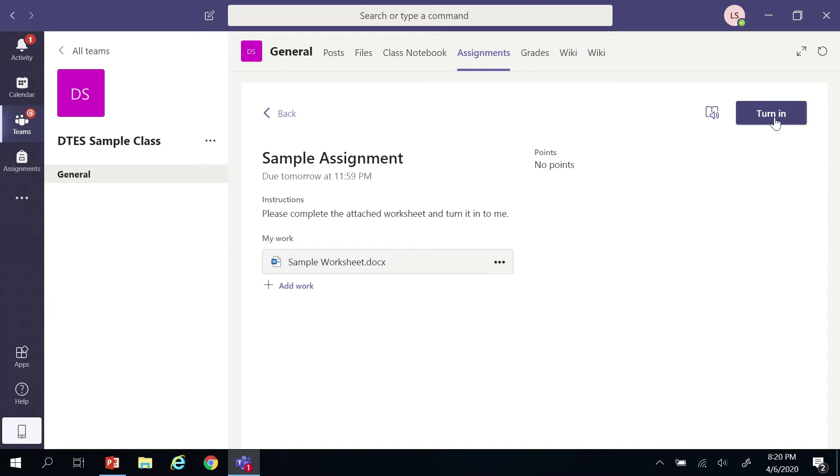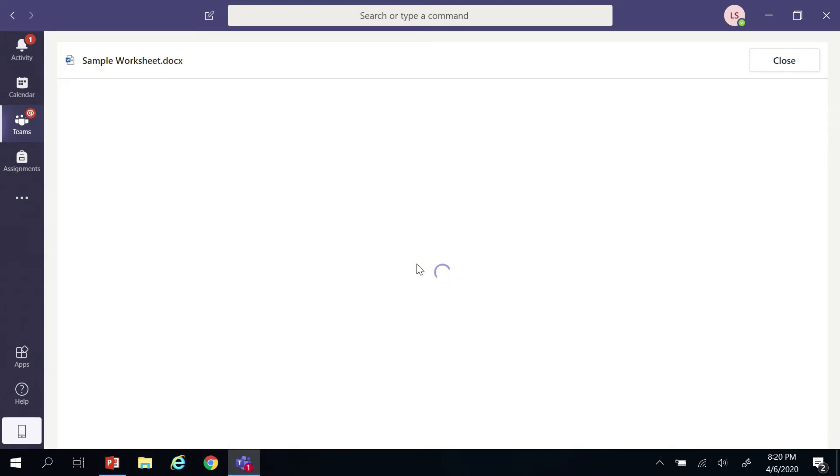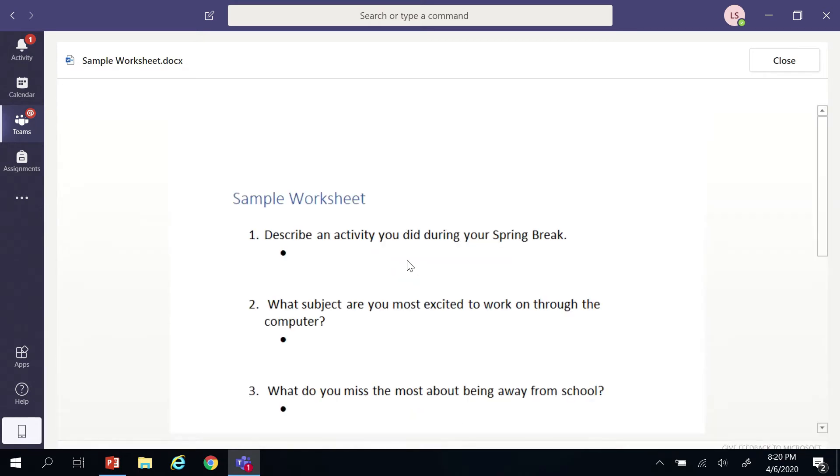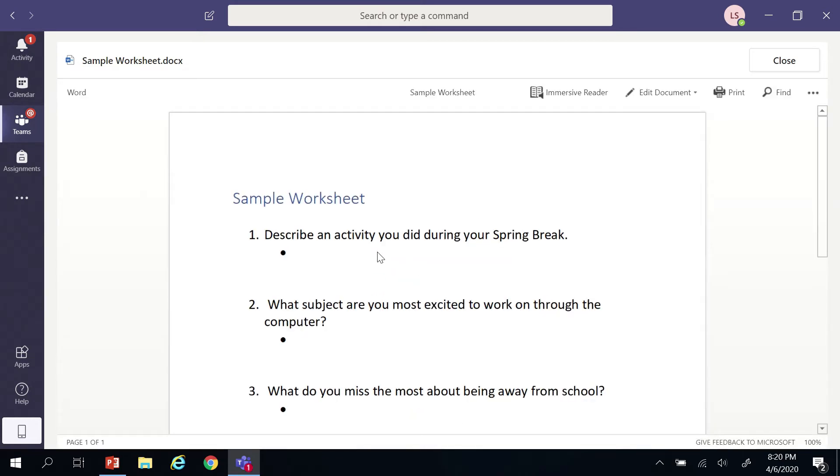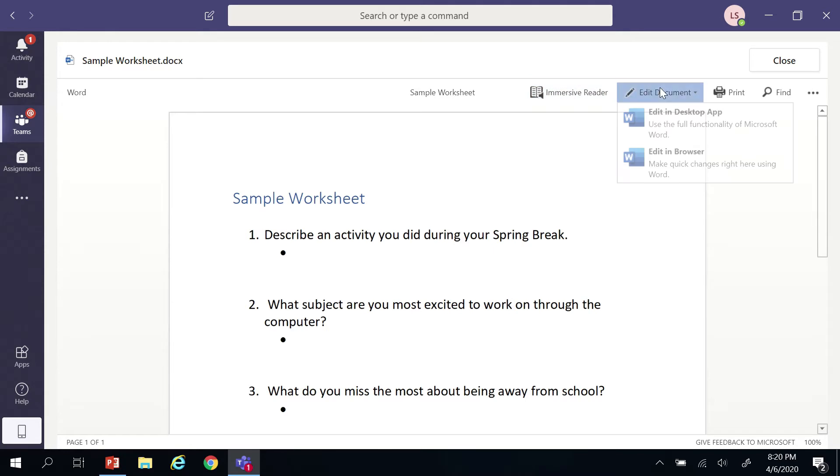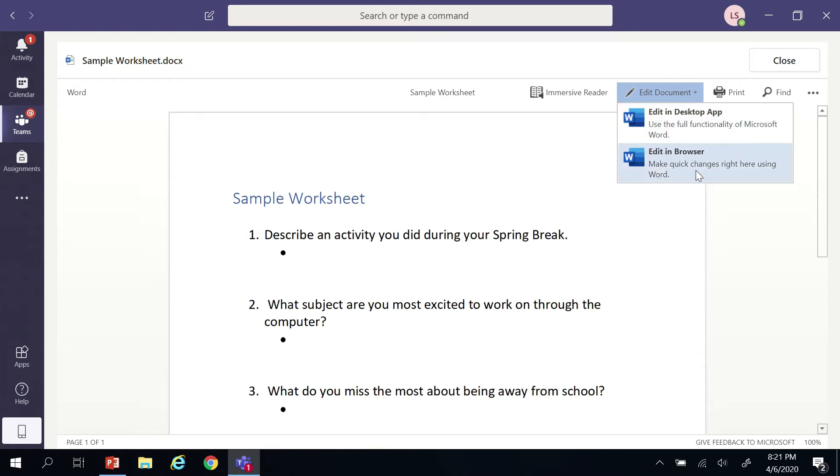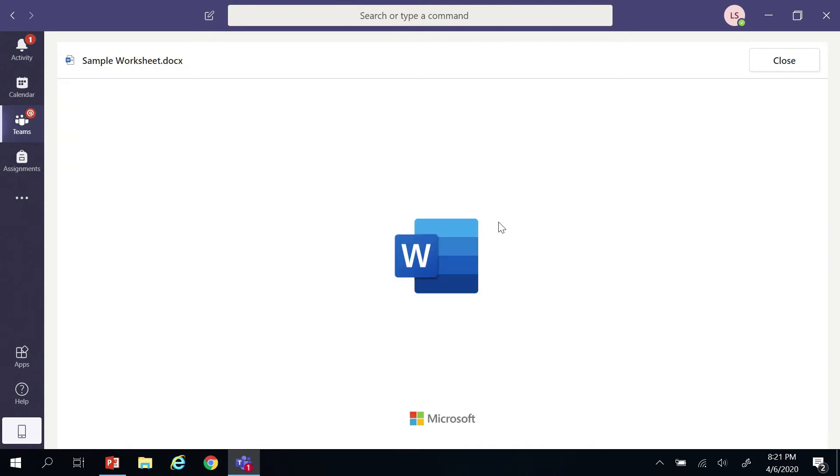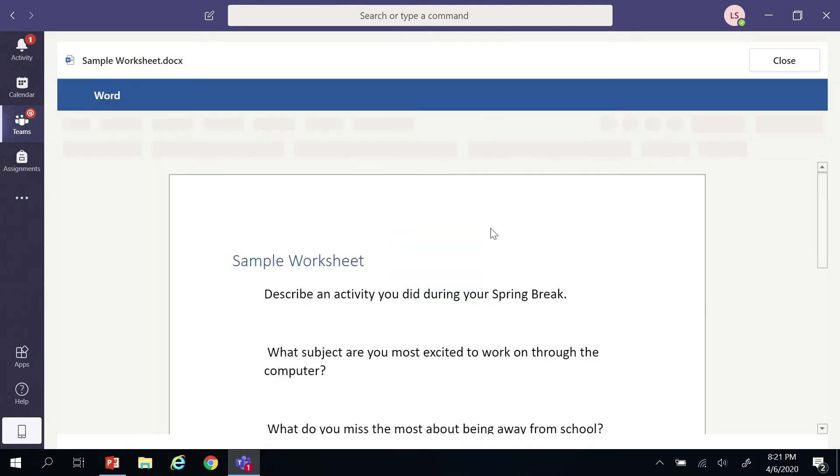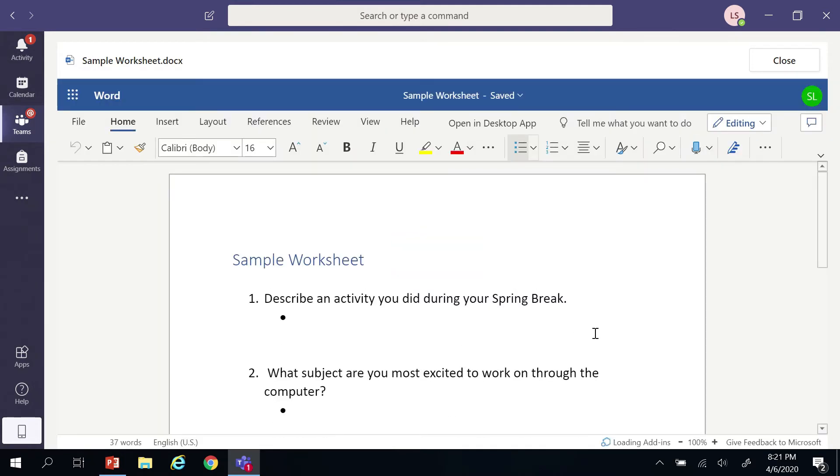I'm going to open this sample worksheet that was assigned. This is a Word document and it opens in a preview right there inside of Teams. You can use the immersive reader, which would read it back to you, and you also have the edit document function. If you need all the formatting tools, you could edit it in the desktop version of Word, but if you're just typing on it, you can edit it right there in the browser, which keeps it right inside of Teams. You can see all the tools that are available. We do have basic formatting options even in the online version of Word.